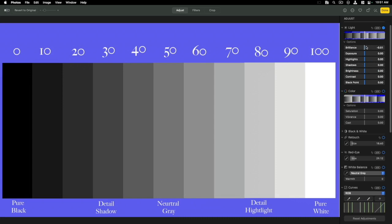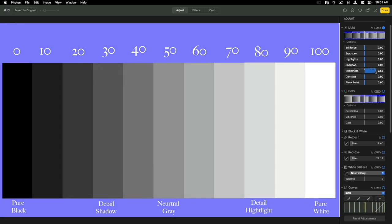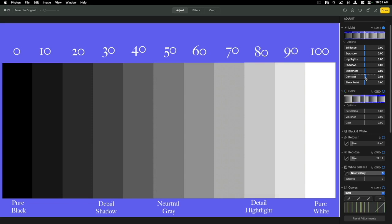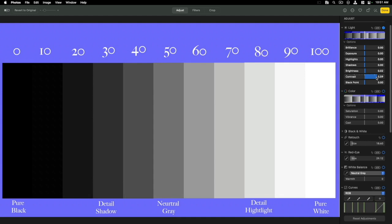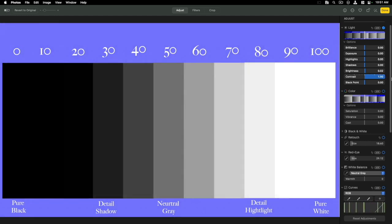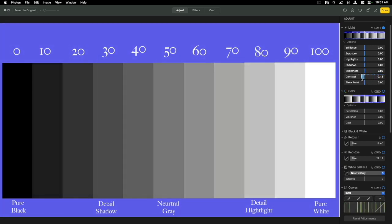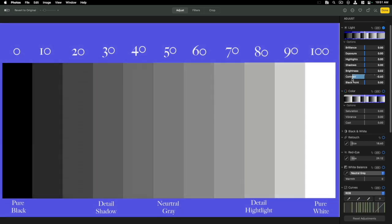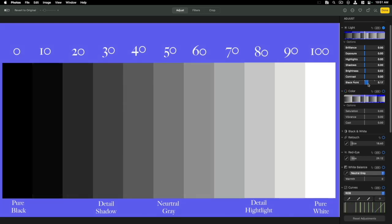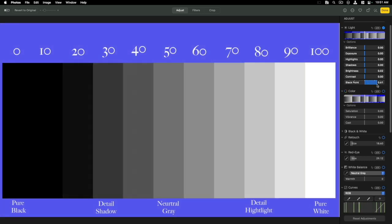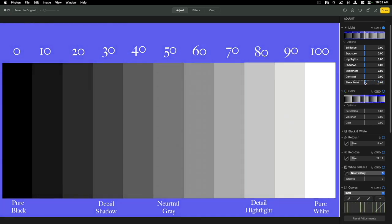Contrast increases the difference — the blacks and whites start disappearing, reducing the number of gray tones. Reducing contrast makes the picture flatter, adding more gray tones. Black point adjusts where black begins — as you increase it, blacks get blacker and the shades of gray become darker without affecting the white.